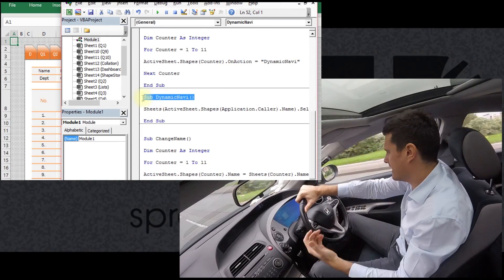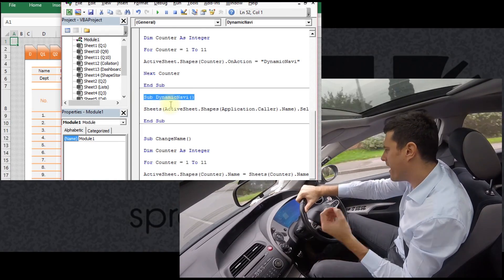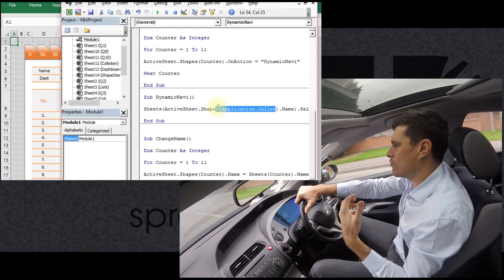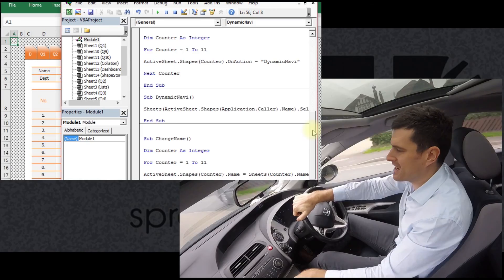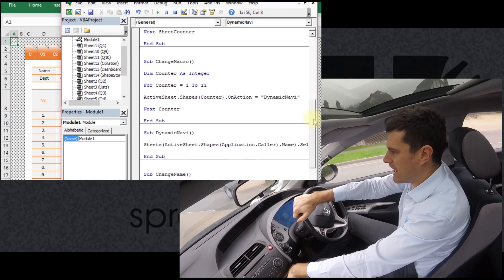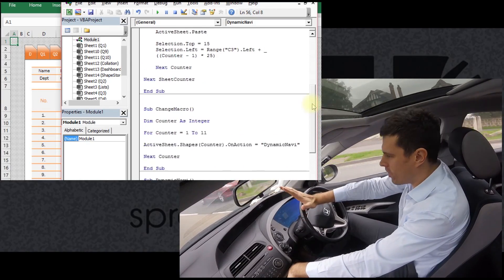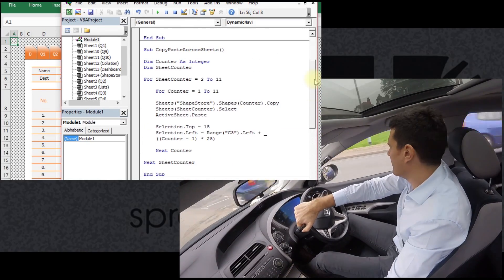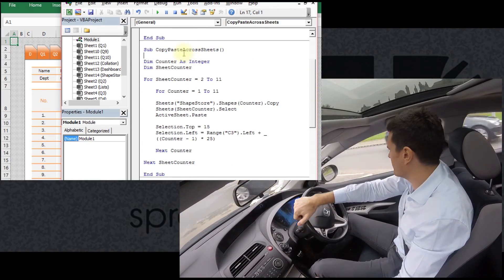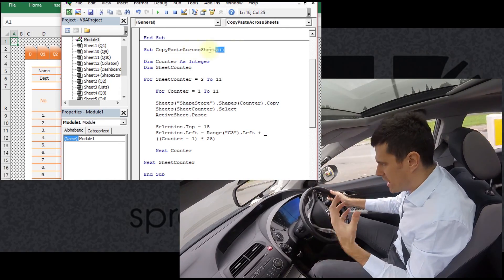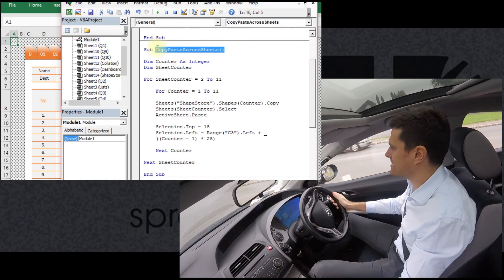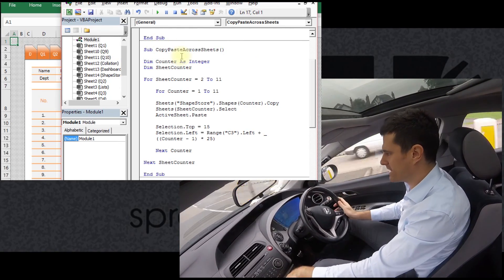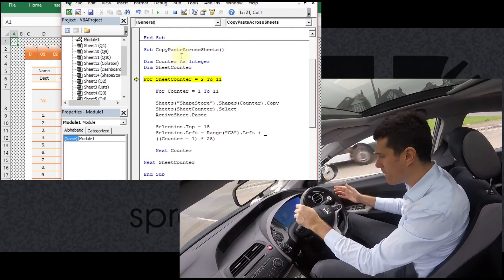So we're going to look at that. And finally in the last video we're going to look at copying and pasting these shapes across the whole spreadsheet file, and that means that we'll achieve our effects of the custom navigation system.